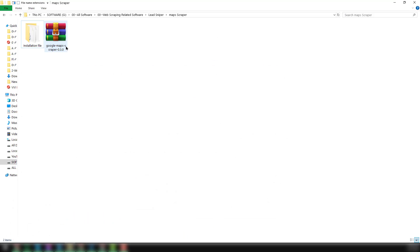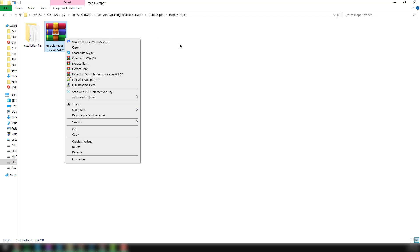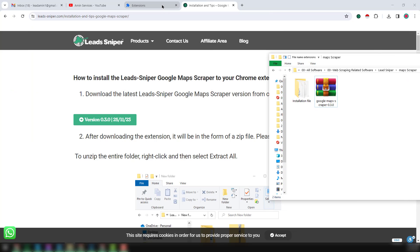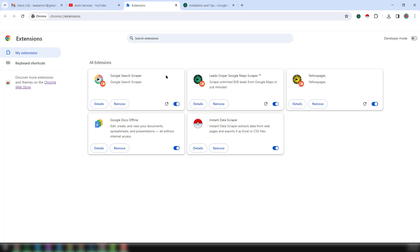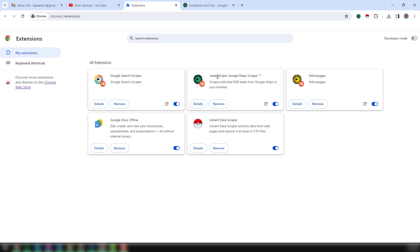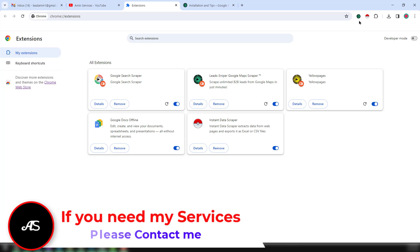I have already done this process but I want to show you the process here also. This is the Google Chrome extension that I have downloaded and extracted on my computer. After that, what you have to do is click on the Manage Extensions section, and from your folder drag and drop it there. It will automatically install on your Google Chrome browser.